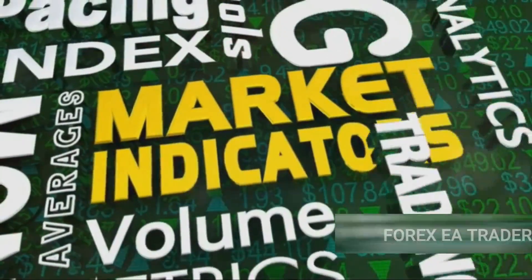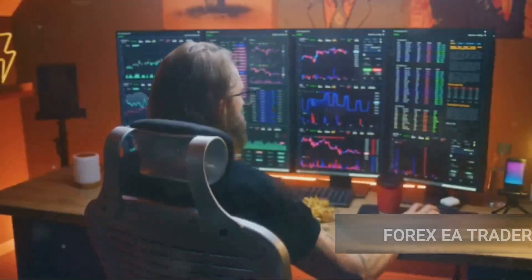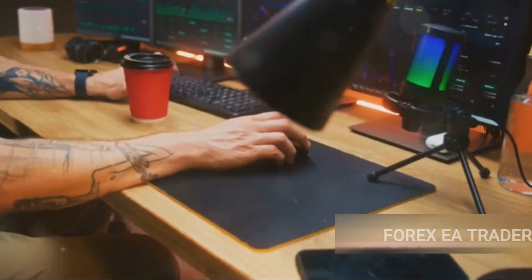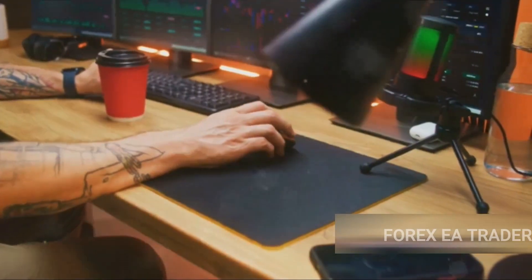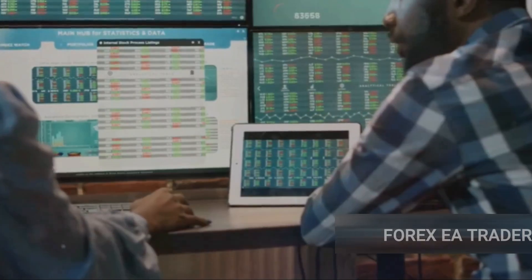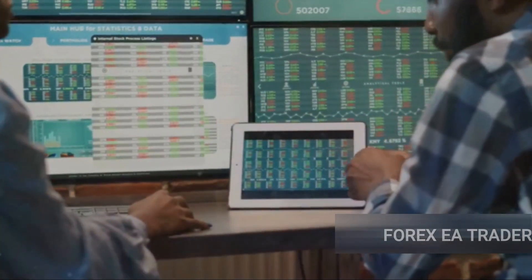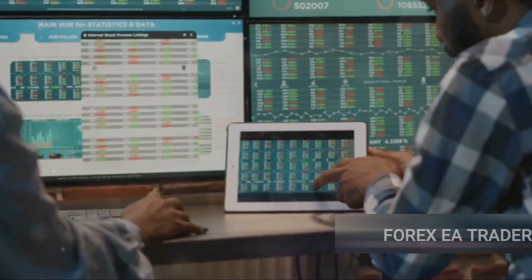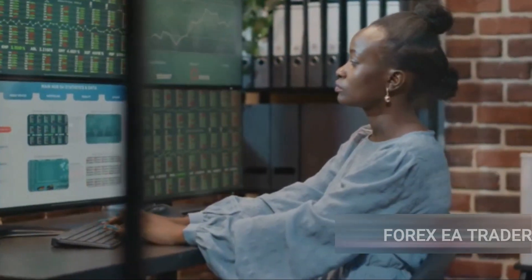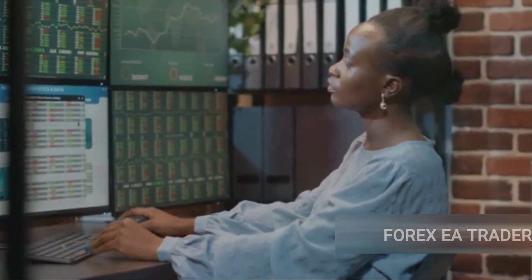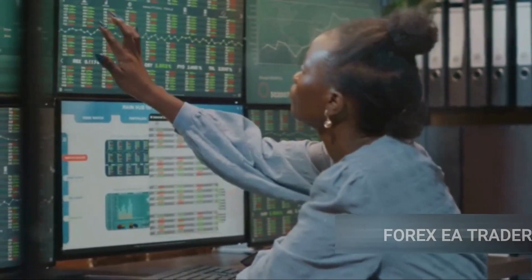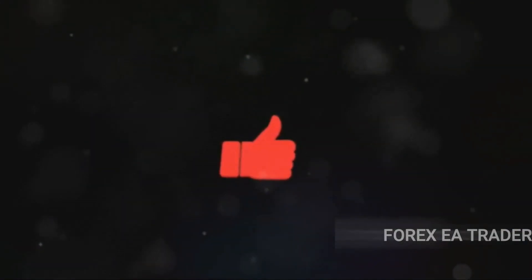We explored the delicate balance between automated and manual trading. Automation is fantastic, but it doesn't replace the human touch. Your intuition, experience, and market understanding are invaluable. Combining automated and manual trading can be the key to a robust and resilient trading strategy. Above all, remember that forex trading is a marathon, not a sprint. It's about consistent profits over time, not overnight riches. Keep learning, keep adapting, and keep refining your strategies. If you found this video helpful, give it a thumbs up and don't forget to hit the subscribe button.